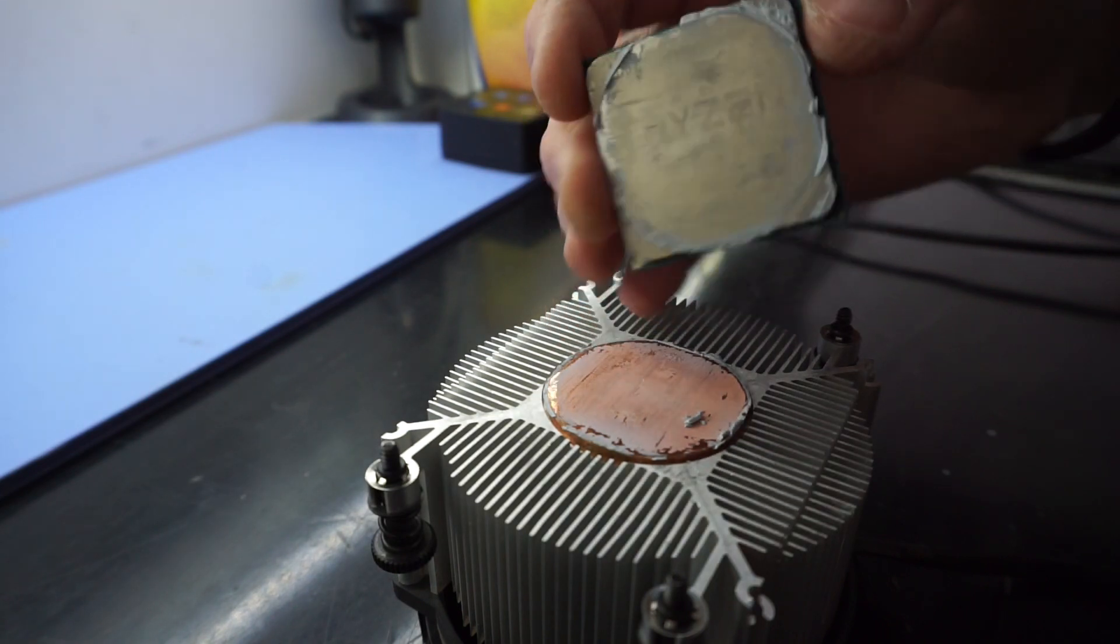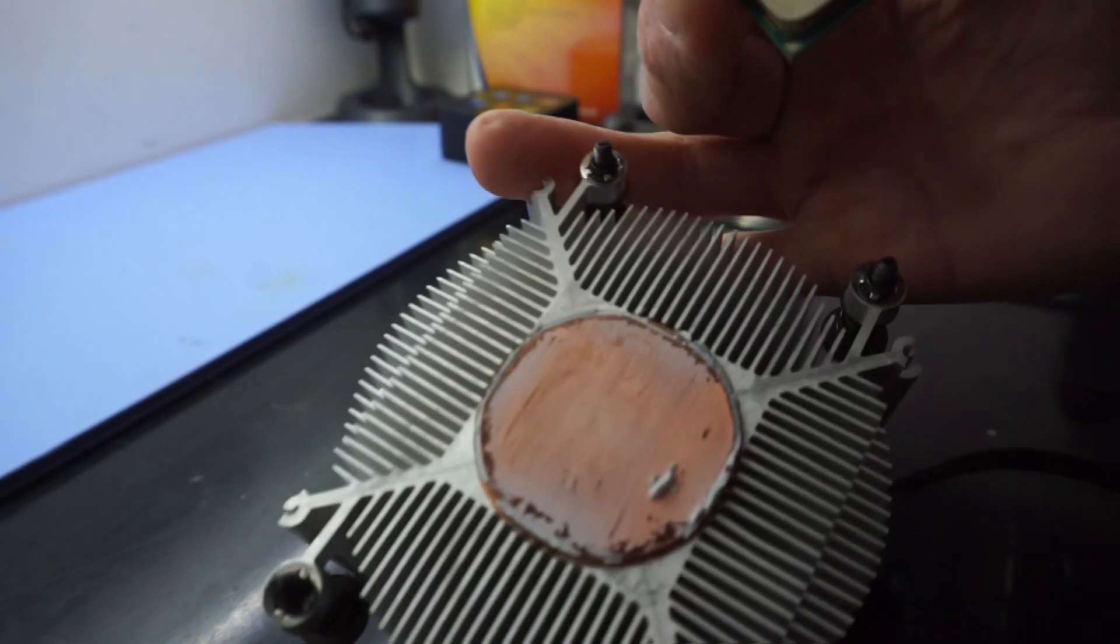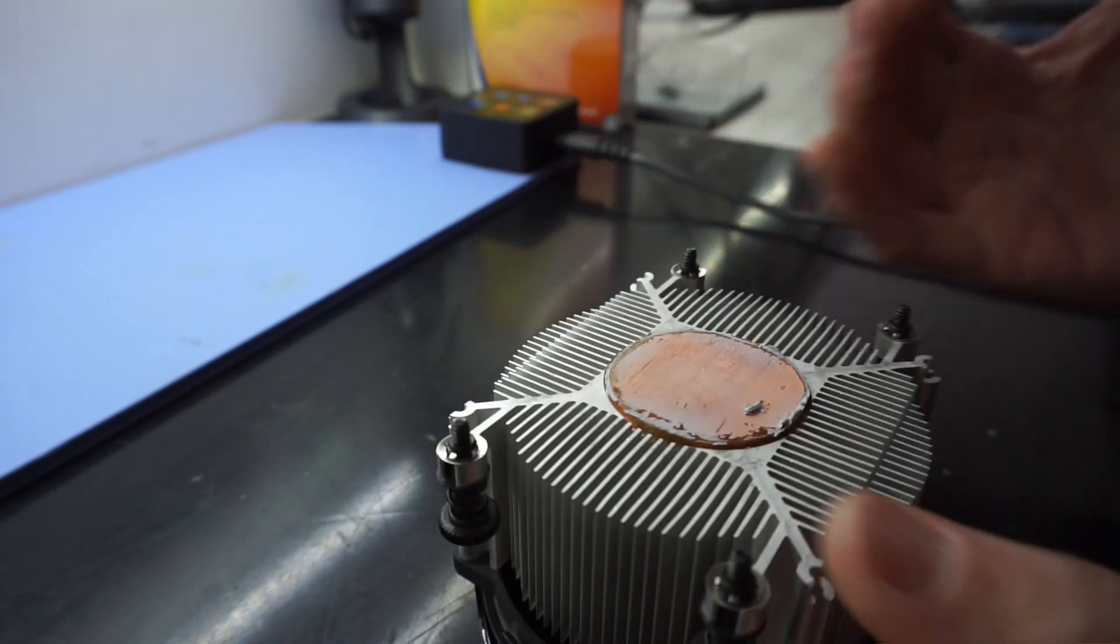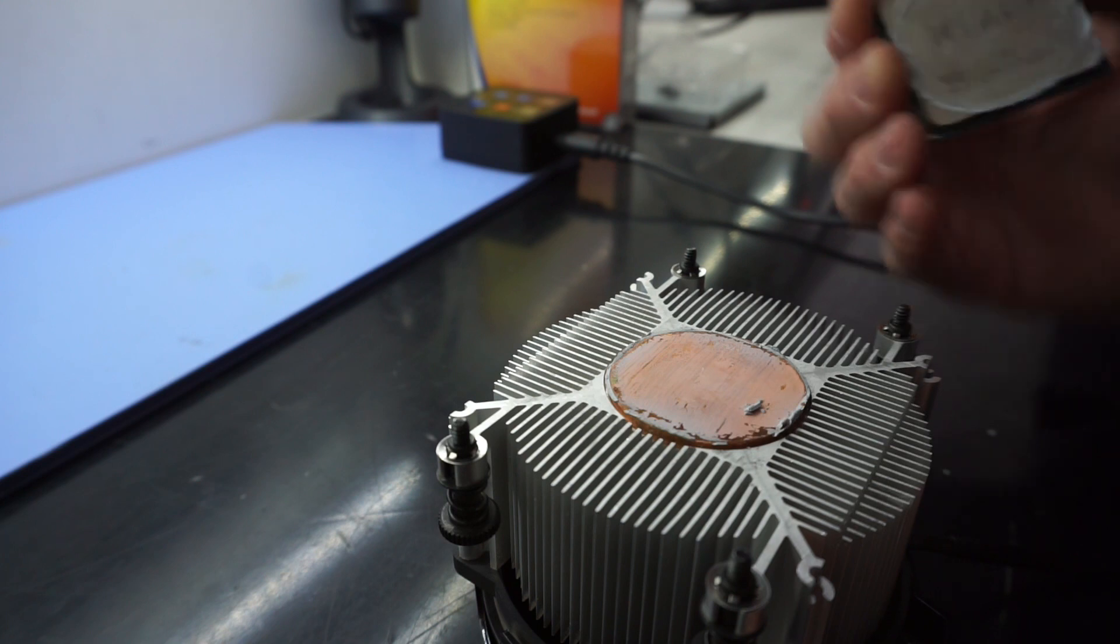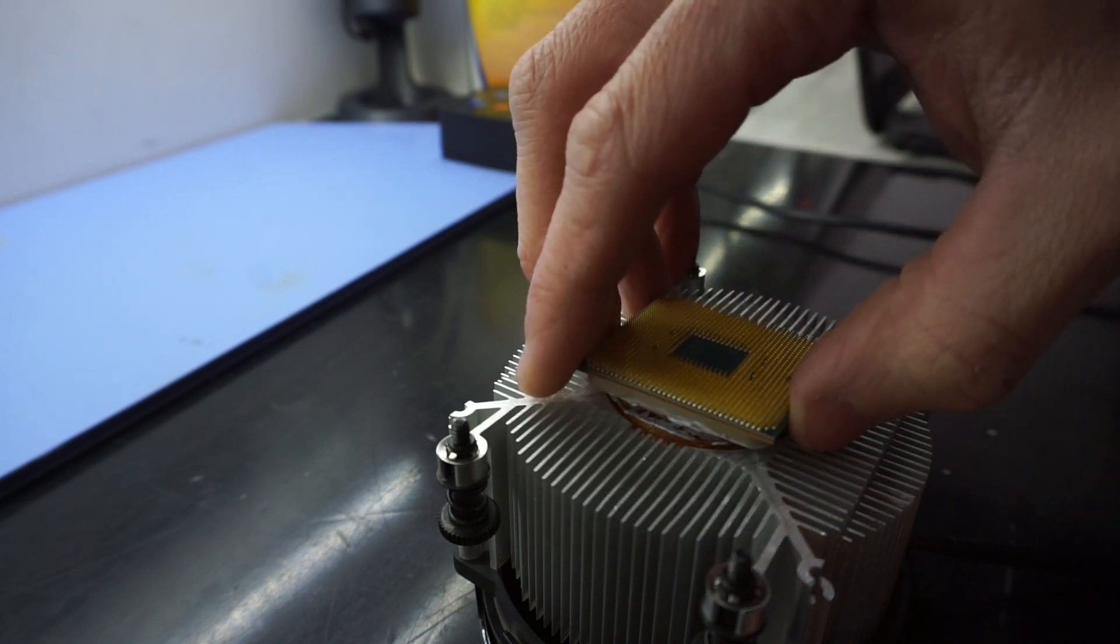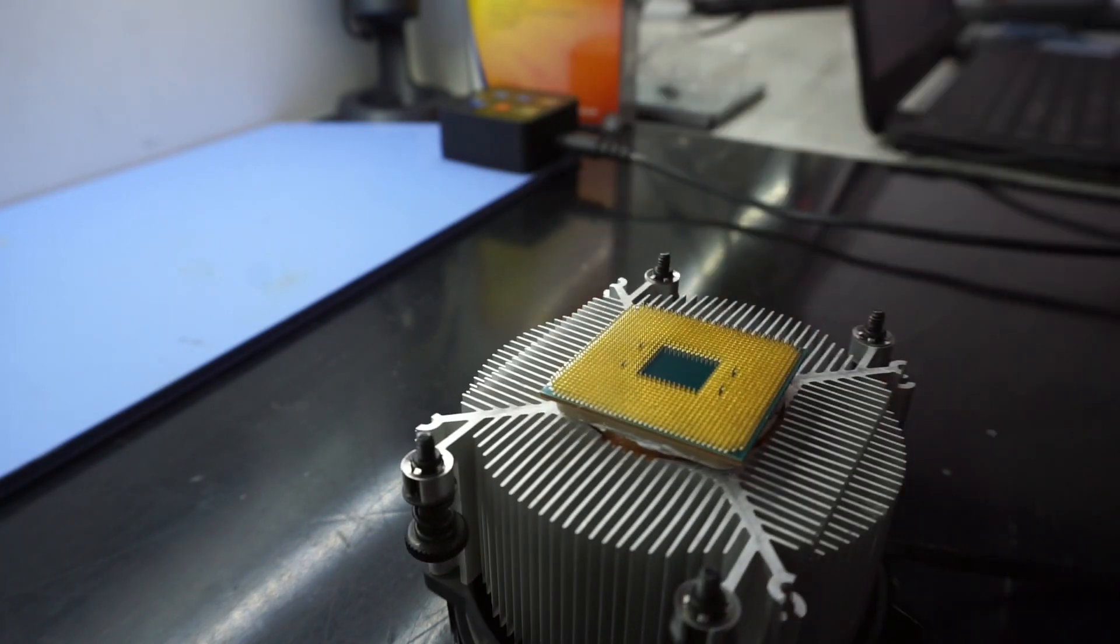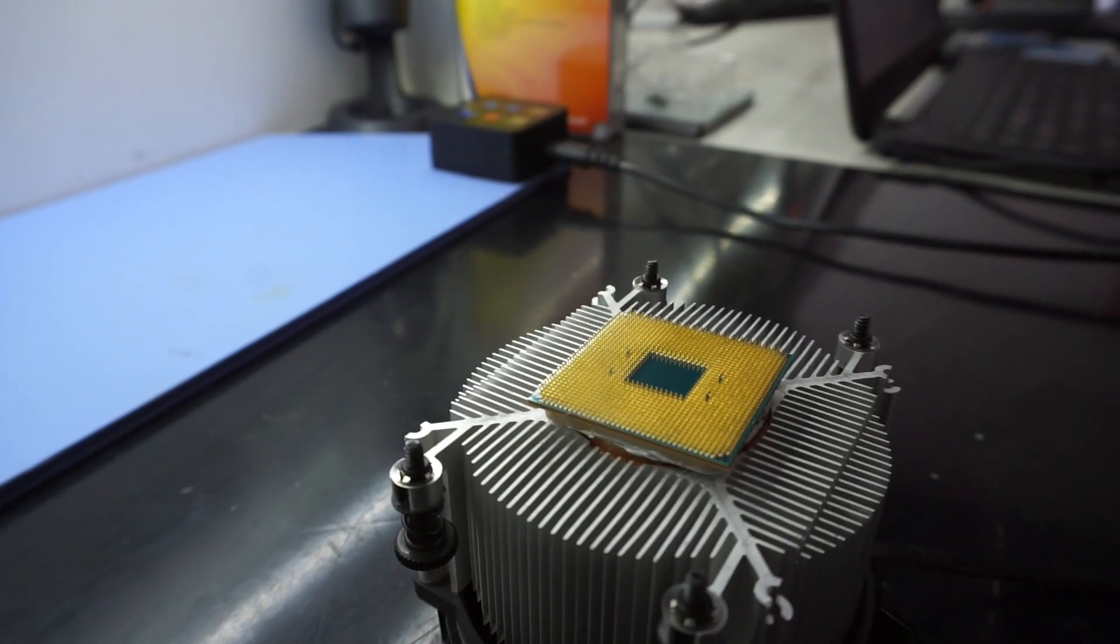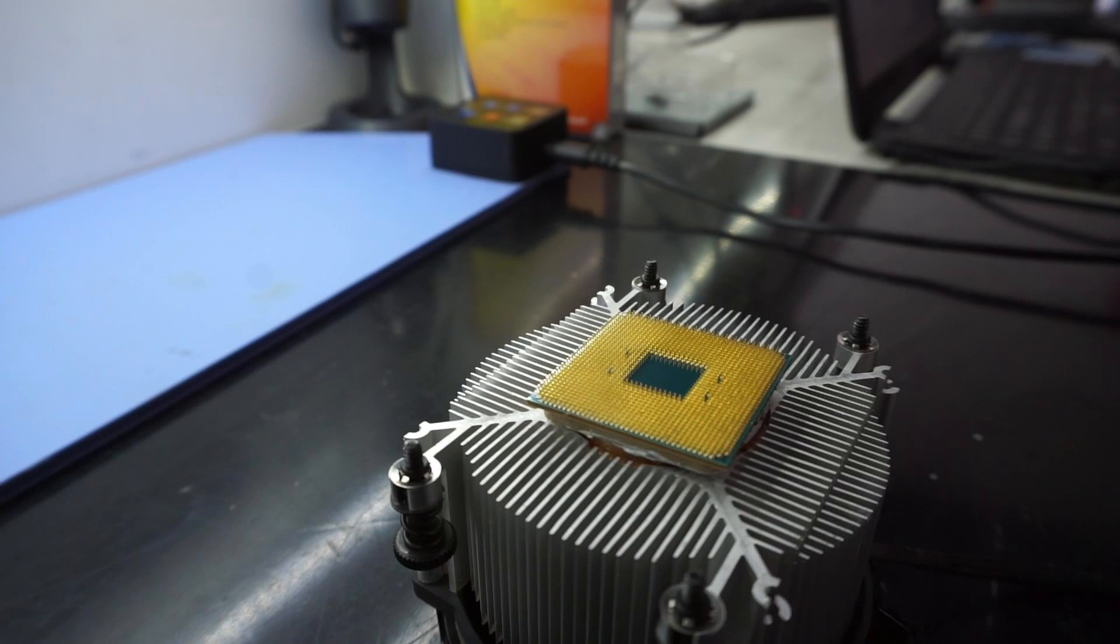So you can see where the thermal paste is stuck. This one is on an older AM4 cooler and it has the copper slug on it. Newer revisions of the cooler won't have that copper piece, they'll just be all aluminum, but from there the results should be the same as what I've just done here.